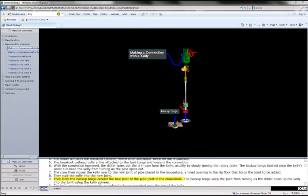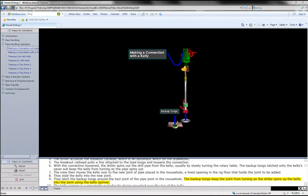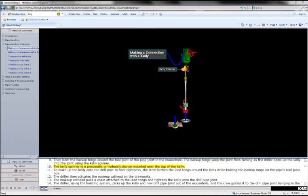They latch the backup tongs around the tool joint of the pipe joint in the mouse hole. The backup tongs keep the joint from turning as the driller spins up the kelly into the joint using the kelly spinner. The kelly spinner is a pneumatic or hydraulic device mounted near the top of the kelly.